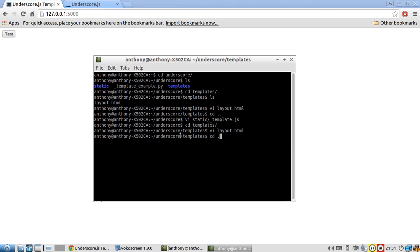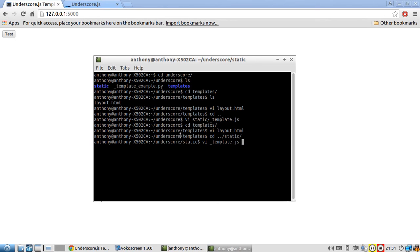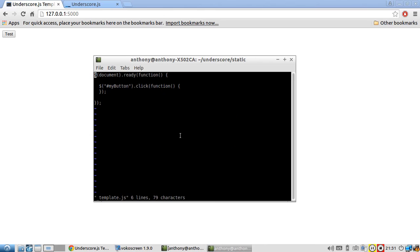So now let me go to the static directory and we're going to work with underscore template.js. So I already have the beginnings of a click event handler on the button here.